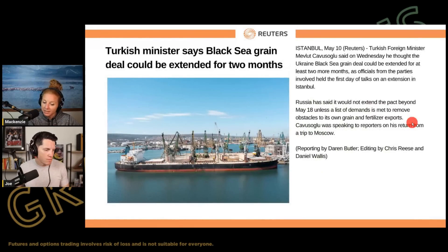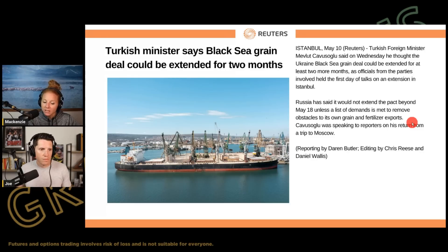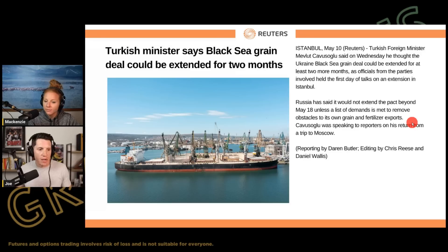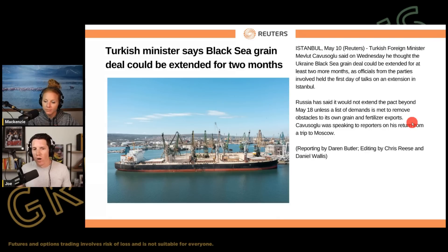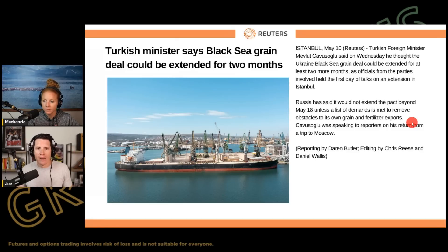Turkey believes that the Black Sea Grain Deal could be extended. A top Turkish official said on Wednesday the deal could be extended for two months. Officials from Ukraine, Russia, the United Nations, and Turkey are holding meetings in Istanbul this week. Russia declined to comment other than indicating negotiations are ongoing. The market has clearly shown that the wheat and corn markets are not interested in the grain deal — what they were interested in was that alleged attack on the Kremlin last week. Russia is a huge wheat exporter with 25% global market share, whereas Ukraine is less than 7%. I feel like this deal is going to be extended and that Russia is negotiating for a reason.